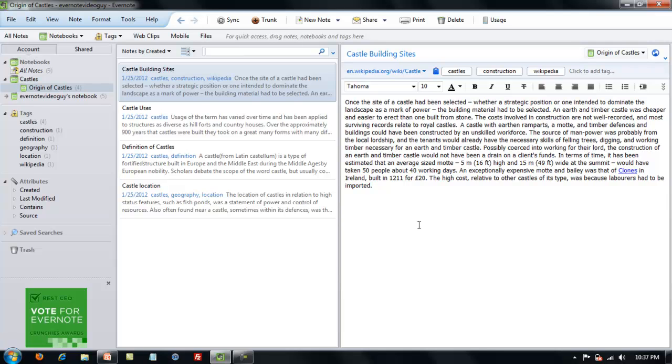That wraps up this video on the search bar and the attributes feature. In the next video I will be demonstrating how to download and use the Evernote Web Clipper.